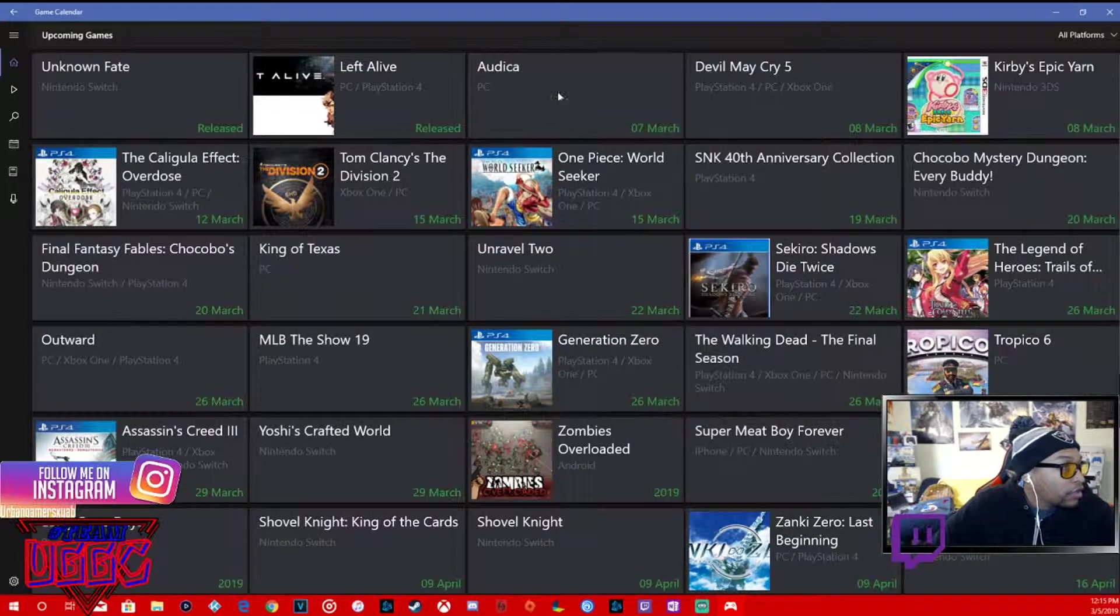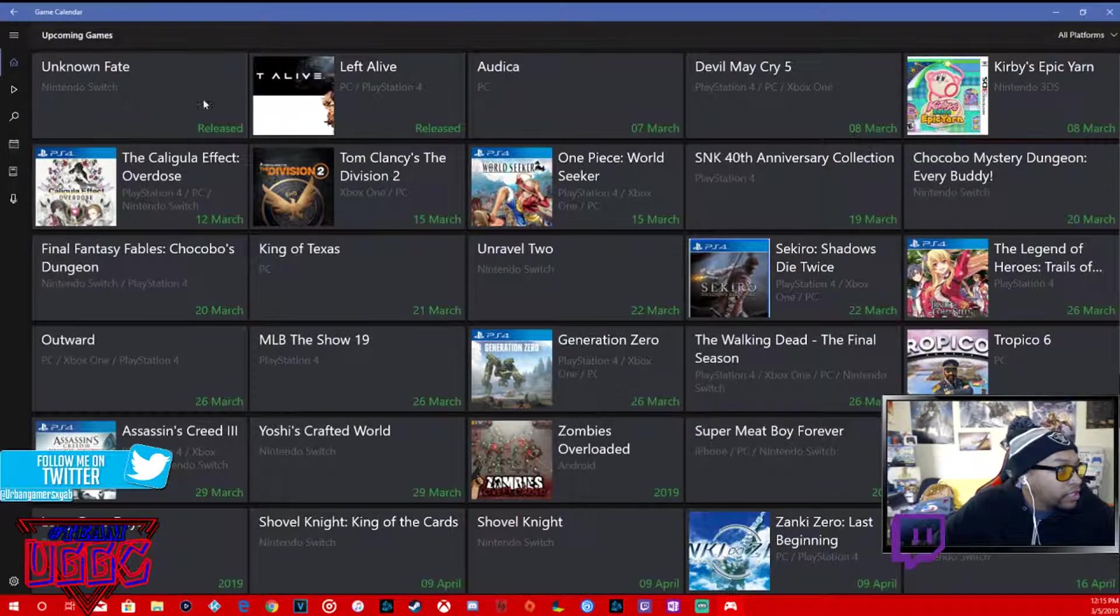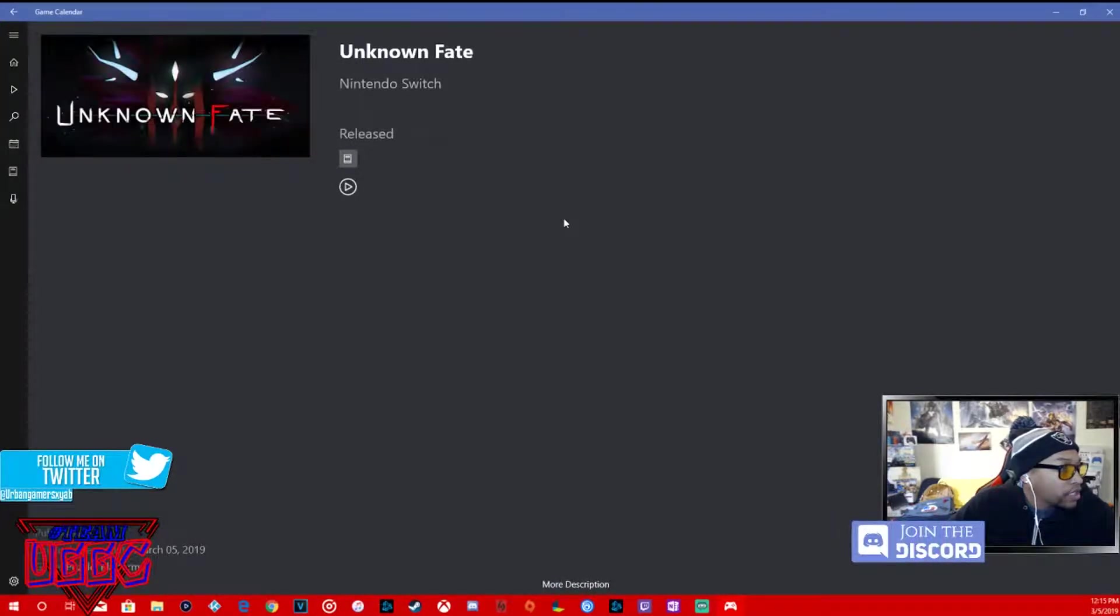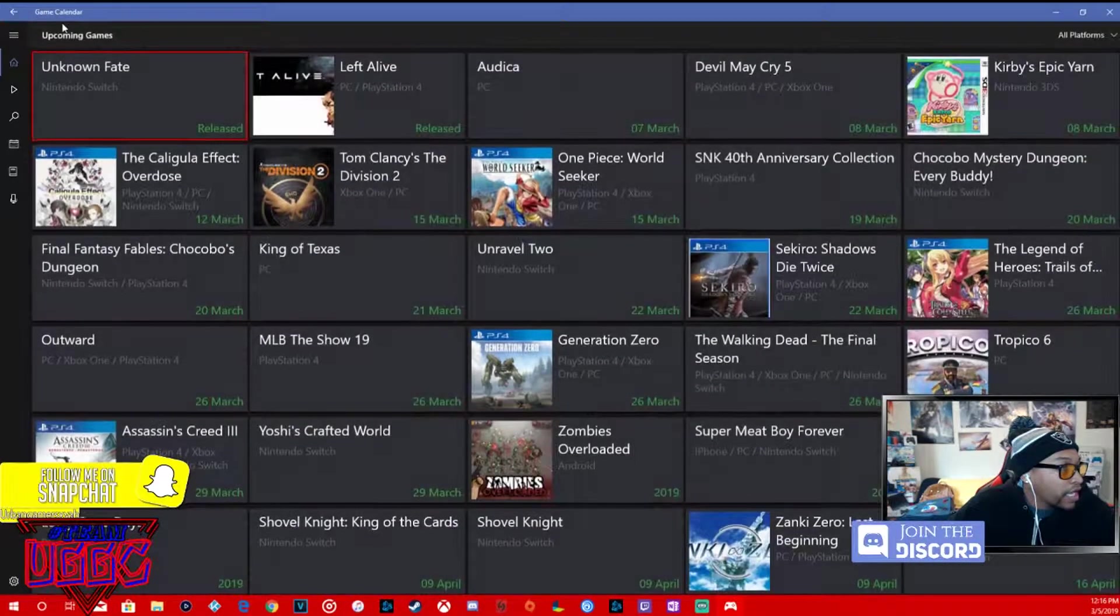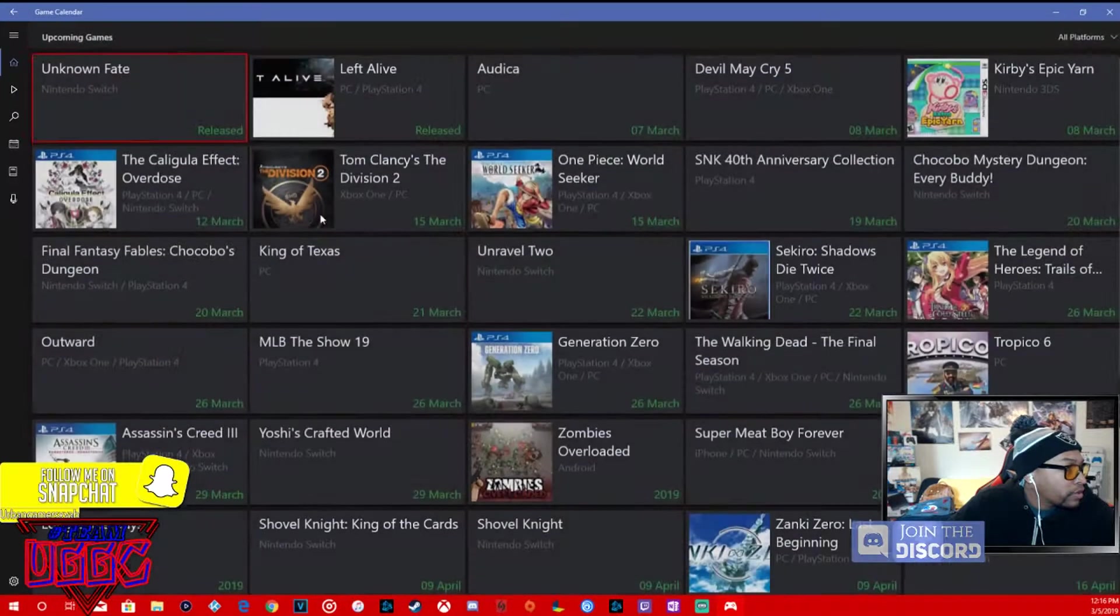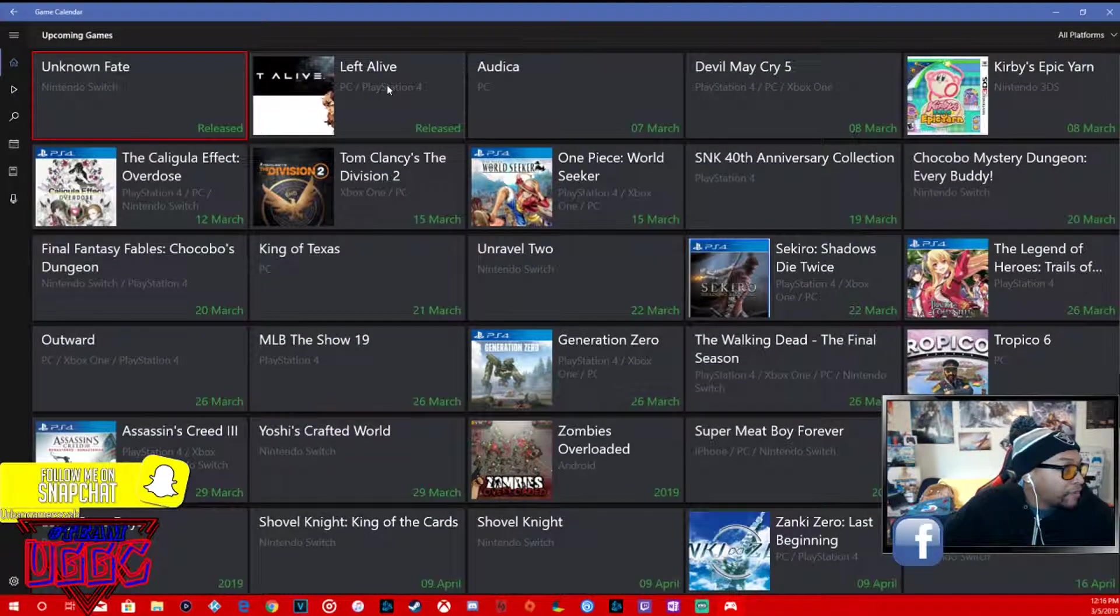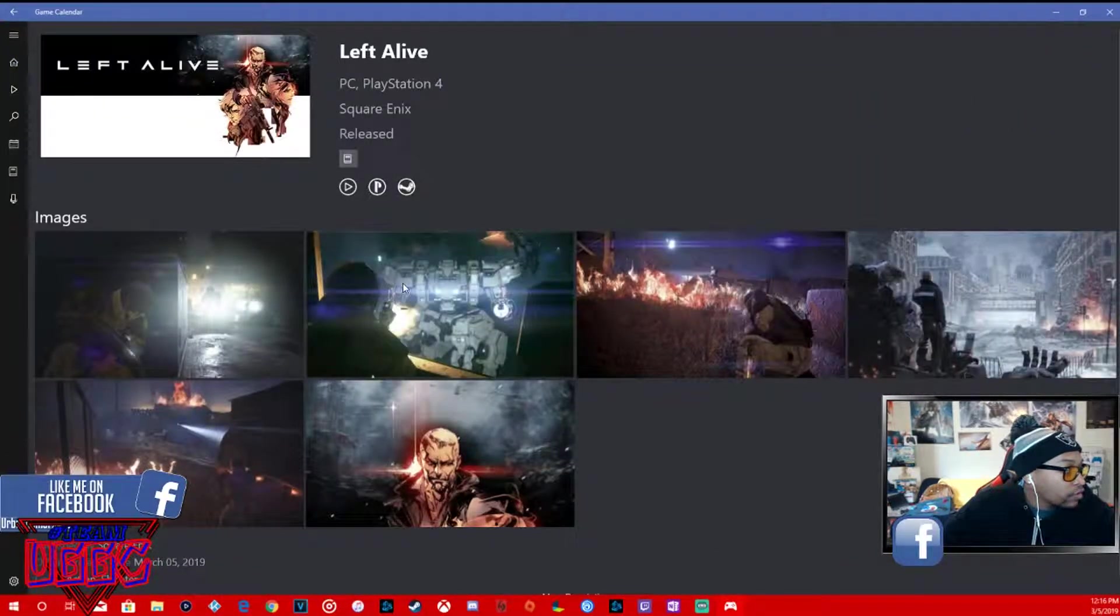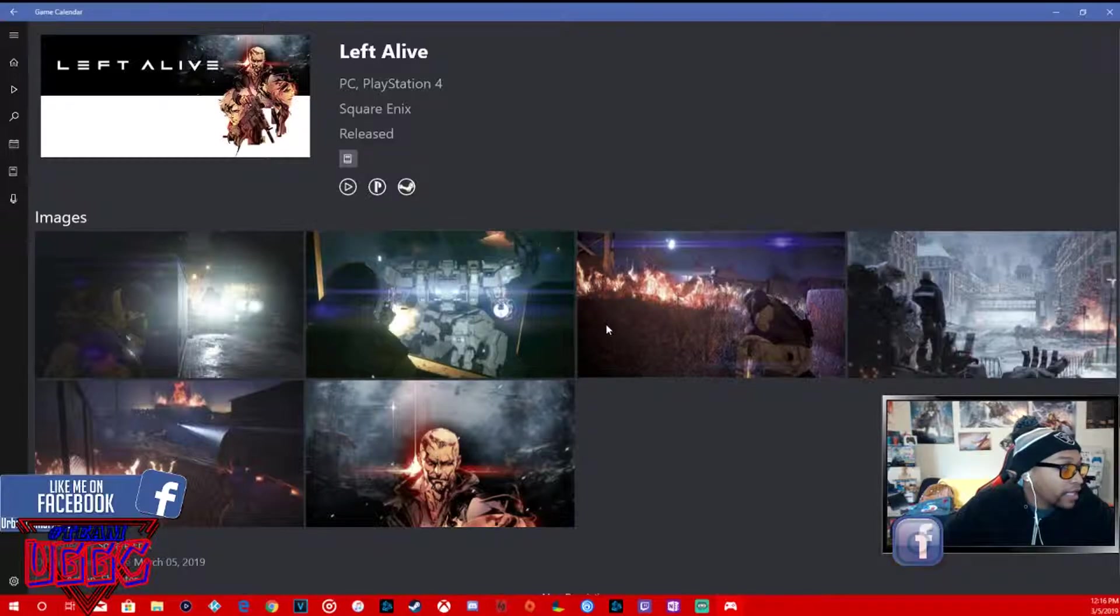Our first game release, it's already released, Unknown Fate, which is a Nintendo Switch game, a puzzle platformer. We got Left Alive, PC and PS4, not too sure what this is.